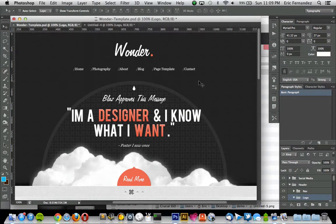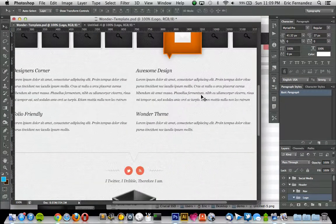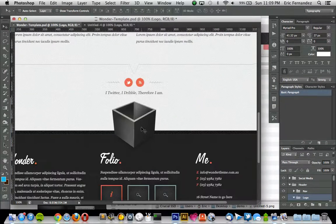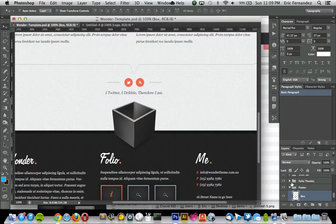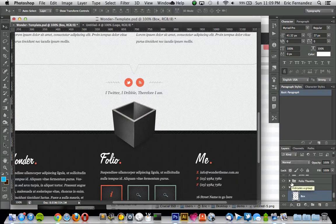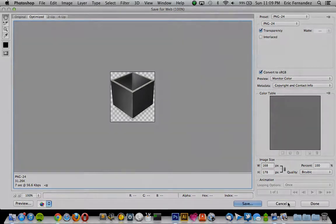Alright, so you can pretty much do that on any layer that you want. I'm just going to go down and select this box down here, and then if you're on a Mac keyboard, you have to hold down Function and then hit F1 for the F keys to work. So I can save that out, and that's it, and I'll see you guys next time.